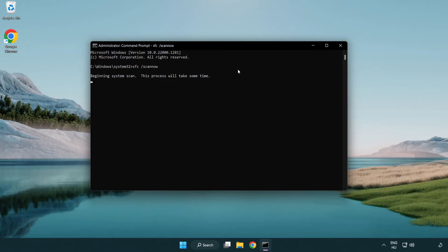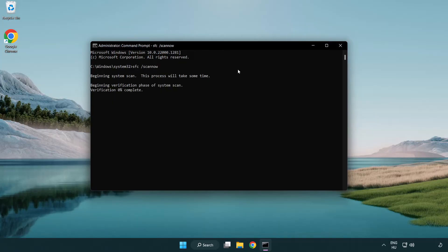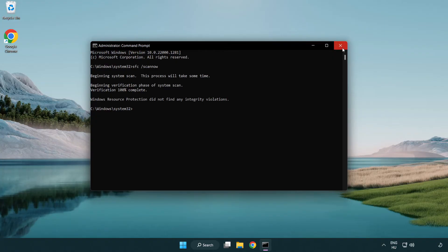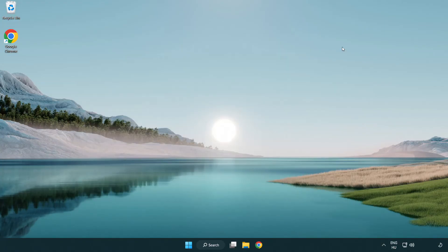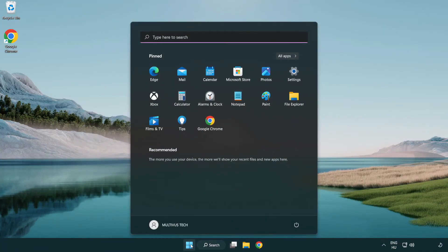Wait. After completed close window. And restart your PC.